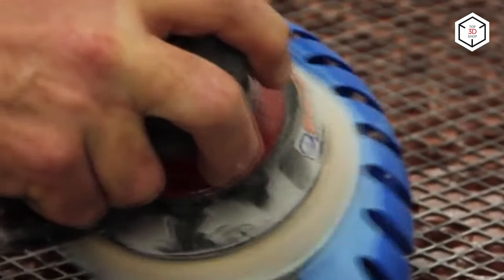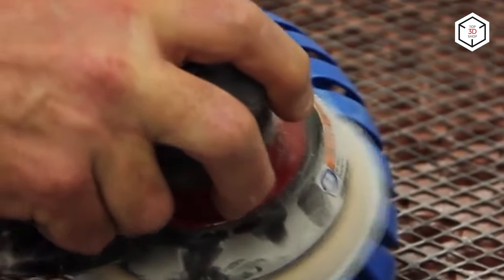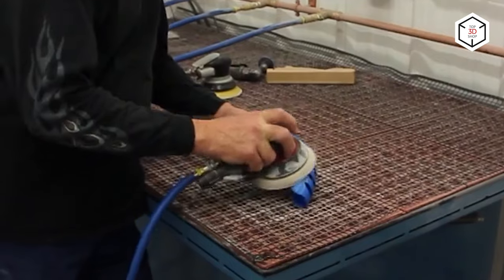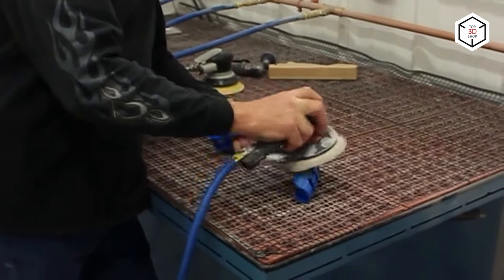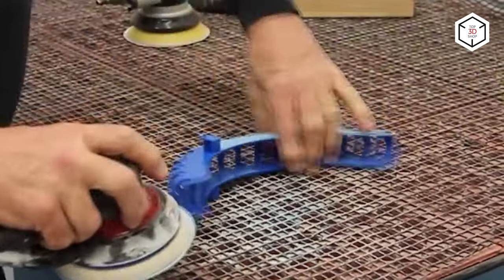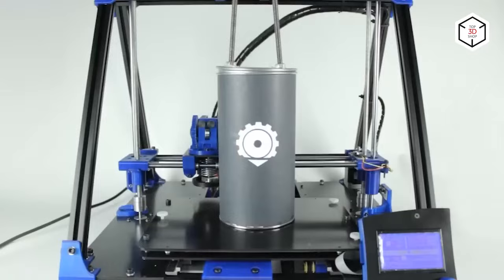For higher surface quality, one may perform polishing after sanding. It is usually done by using a buffing wheel or special tools.